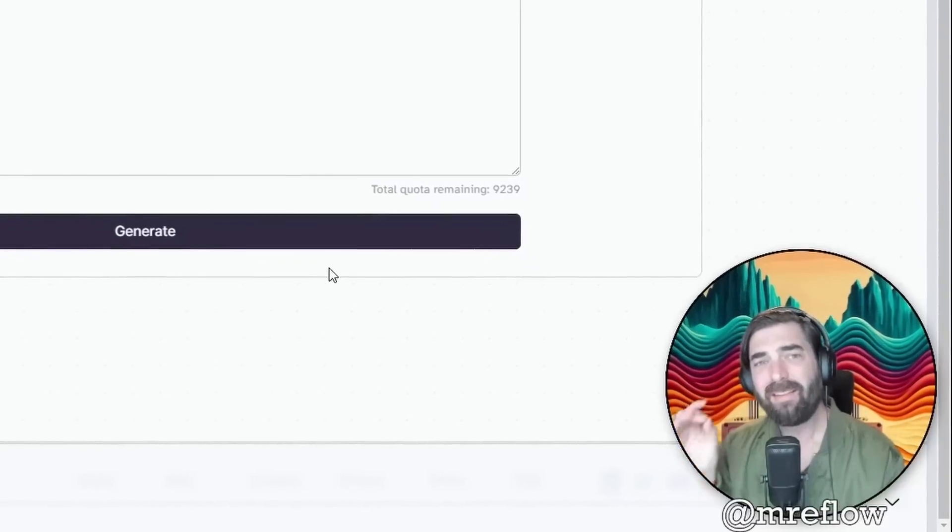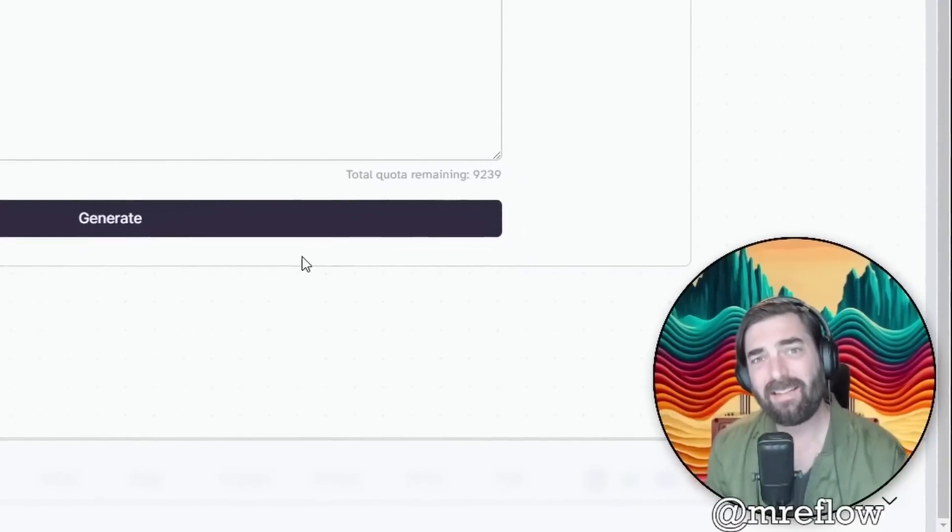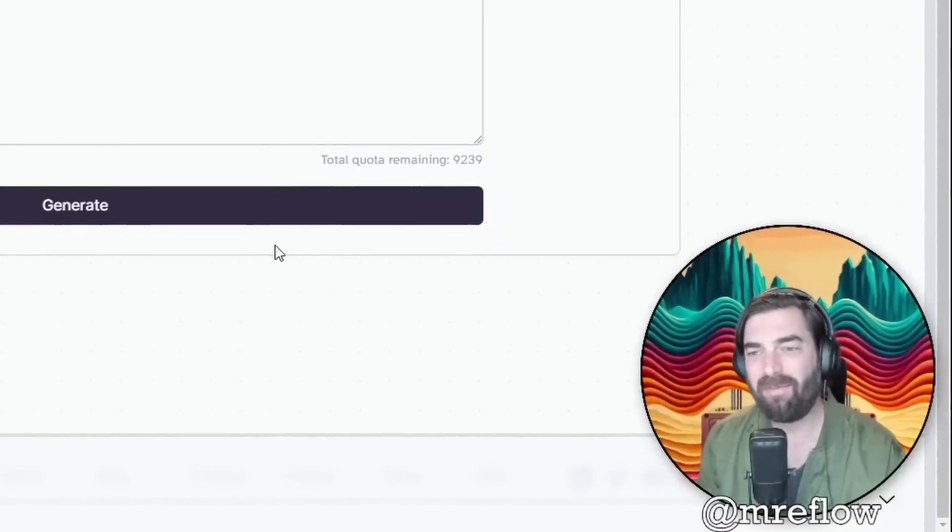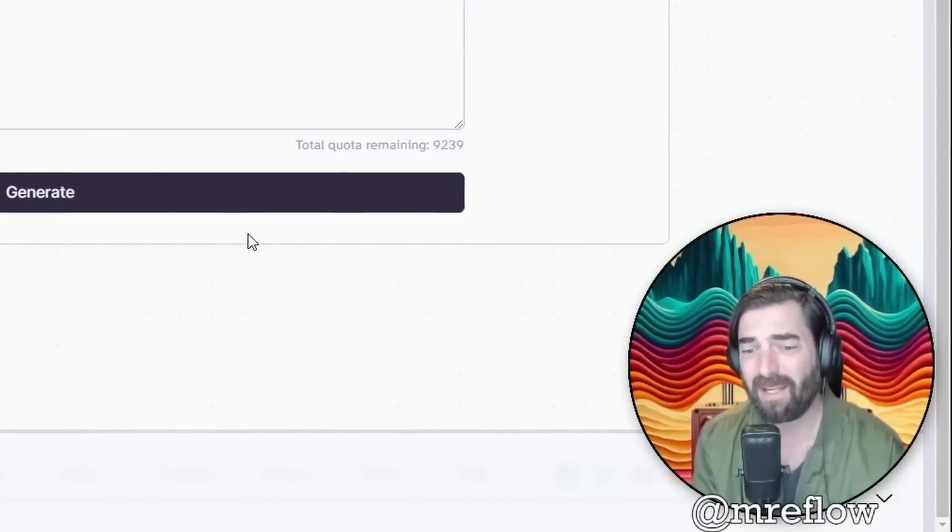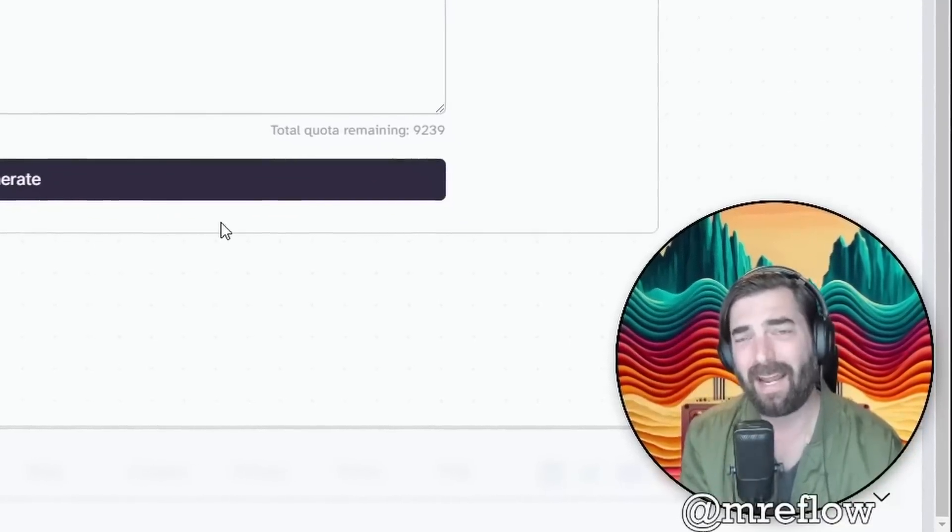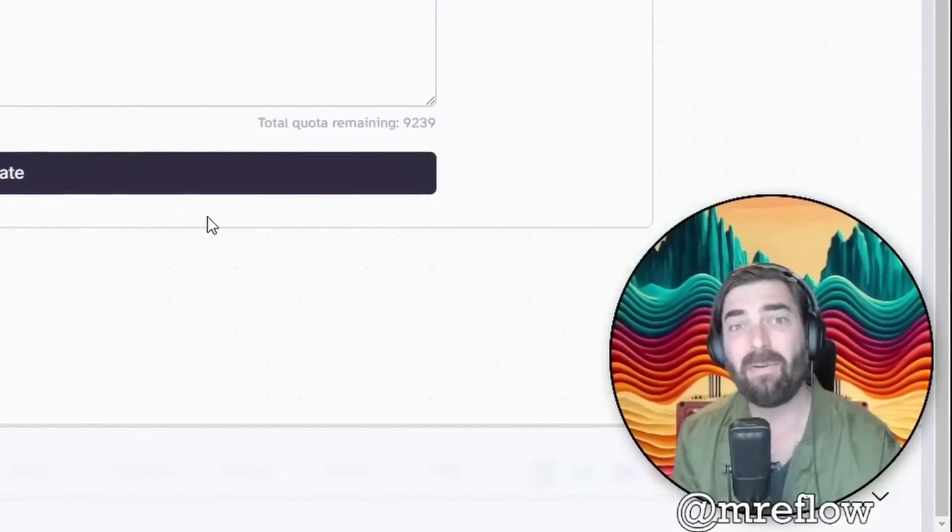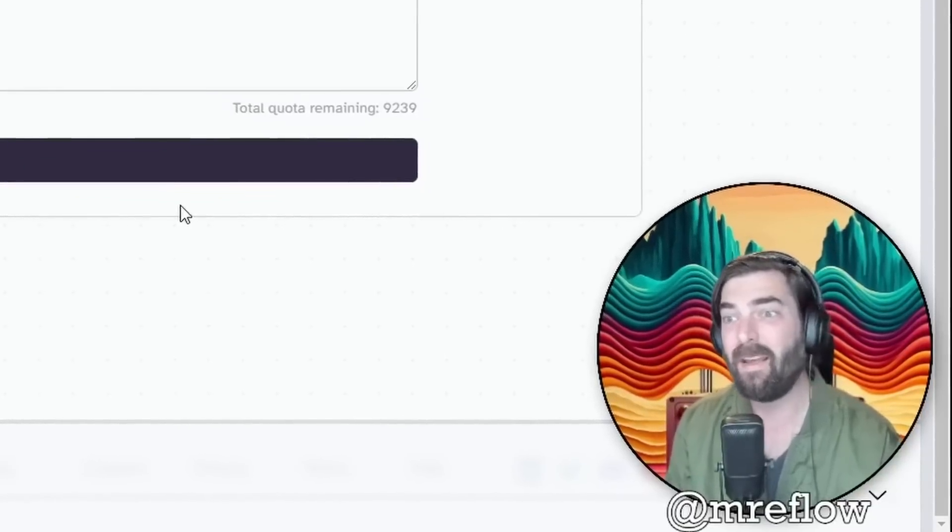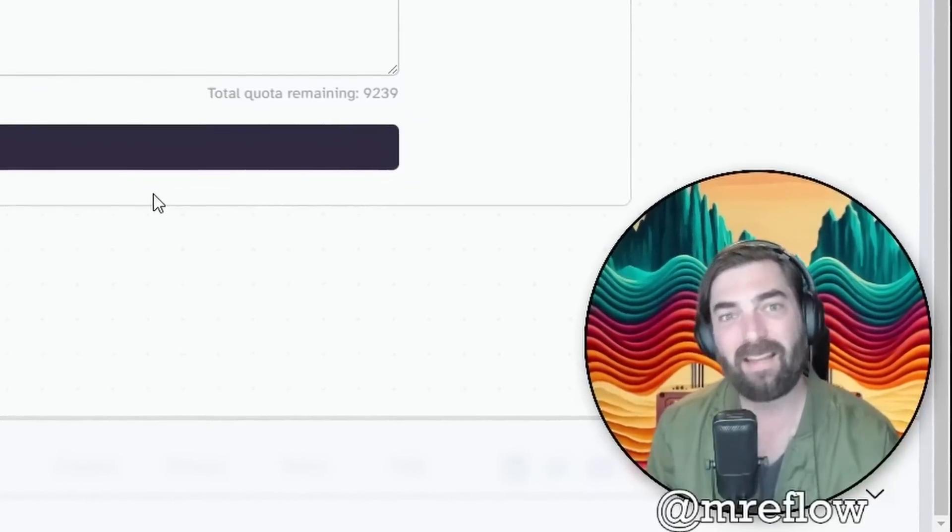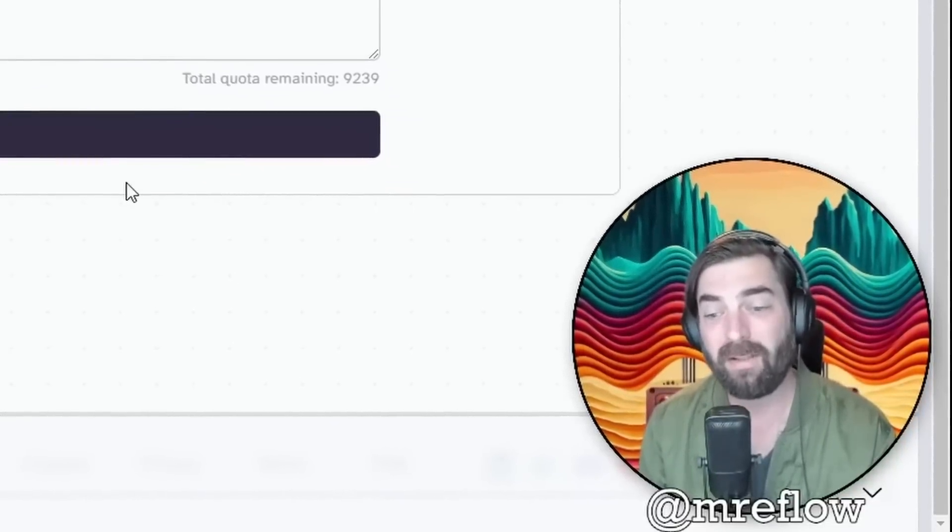However, this is the best text to speech generator that I've come across. Even if the voice doesn't sound totally like me, how natural did that sound? I mean, it sounded like a real human speaking so much more so than any of the other text to speech generators we've played with previously.